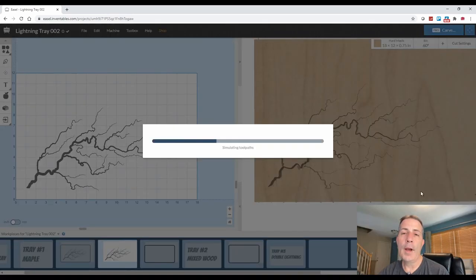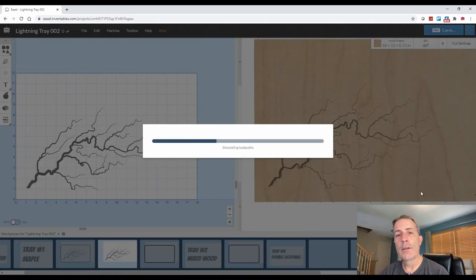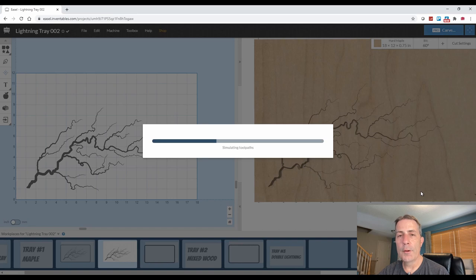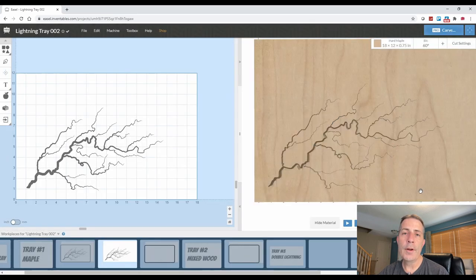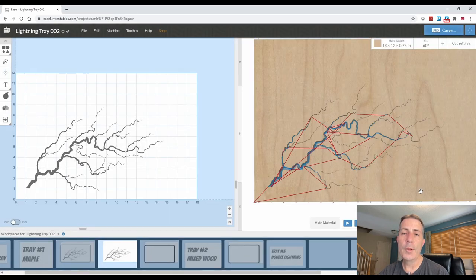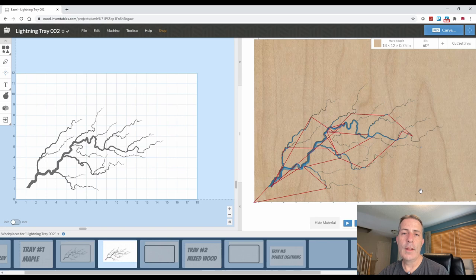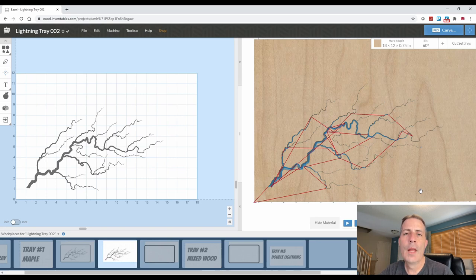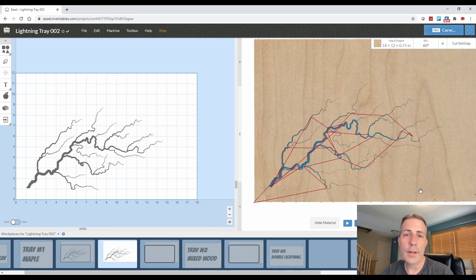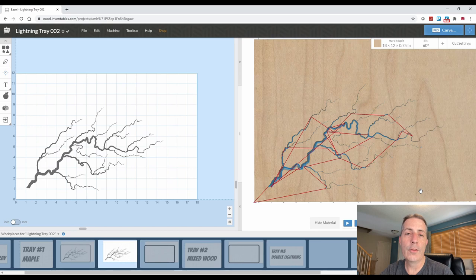The lightning patterns that you're going to find in the file vary in complexity, and so generating a preview or simulation can sometimes take a little while depending on the type of computer that you have. After we simulate the project, this actually carves fairly fast with only 14 minutes to do this lightning pattern.